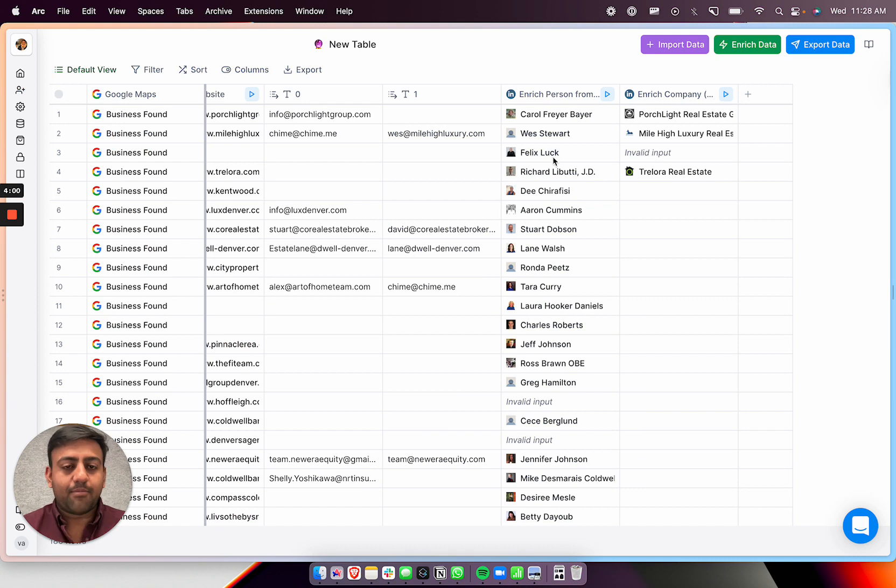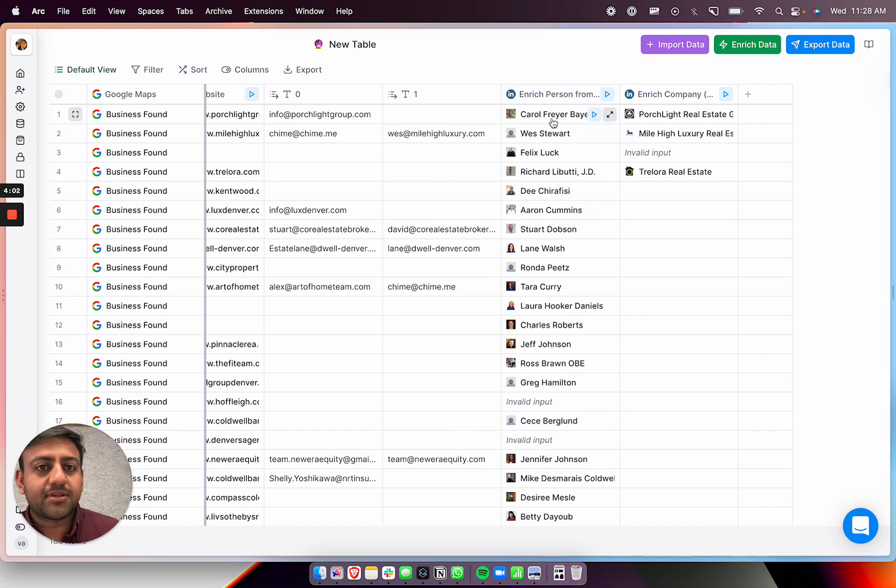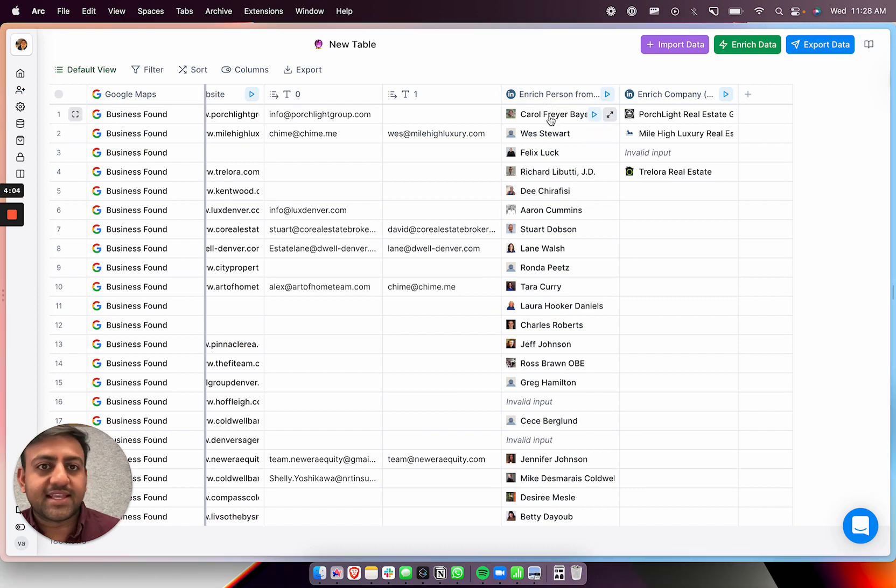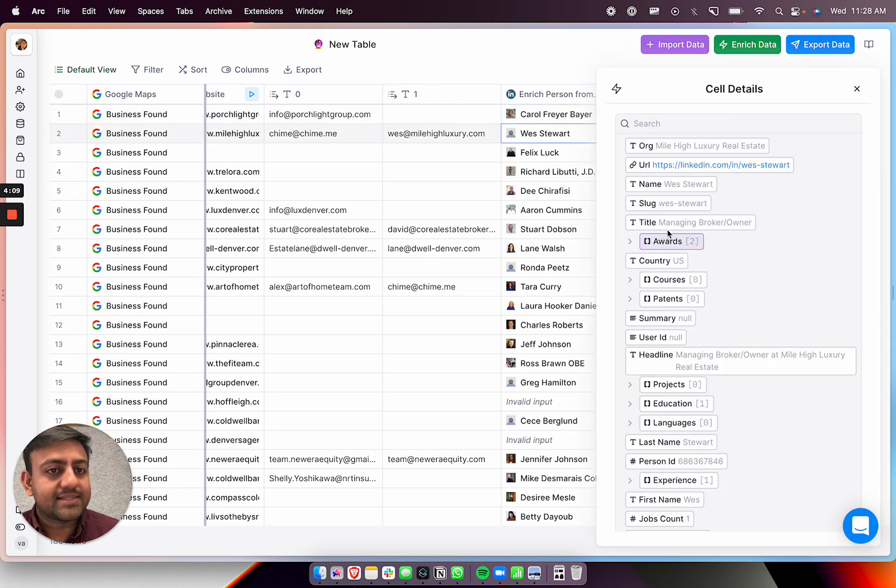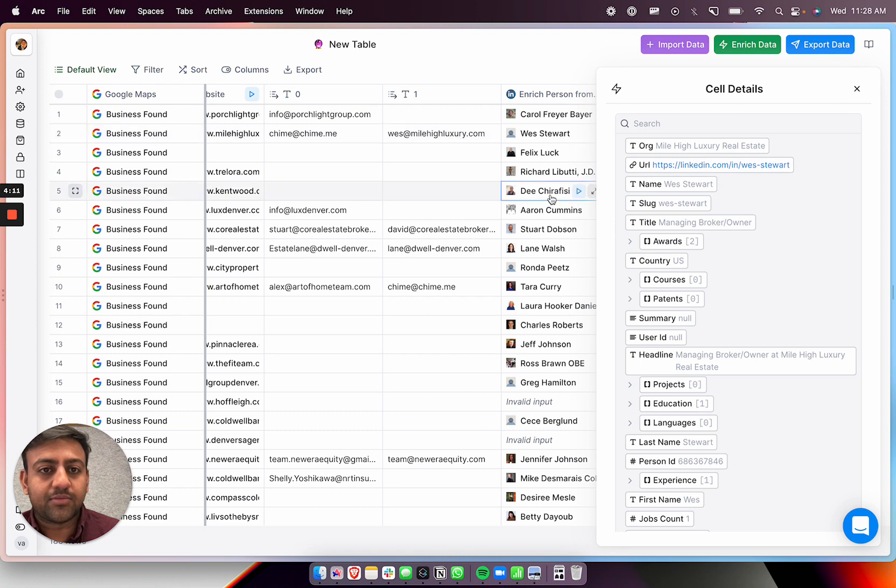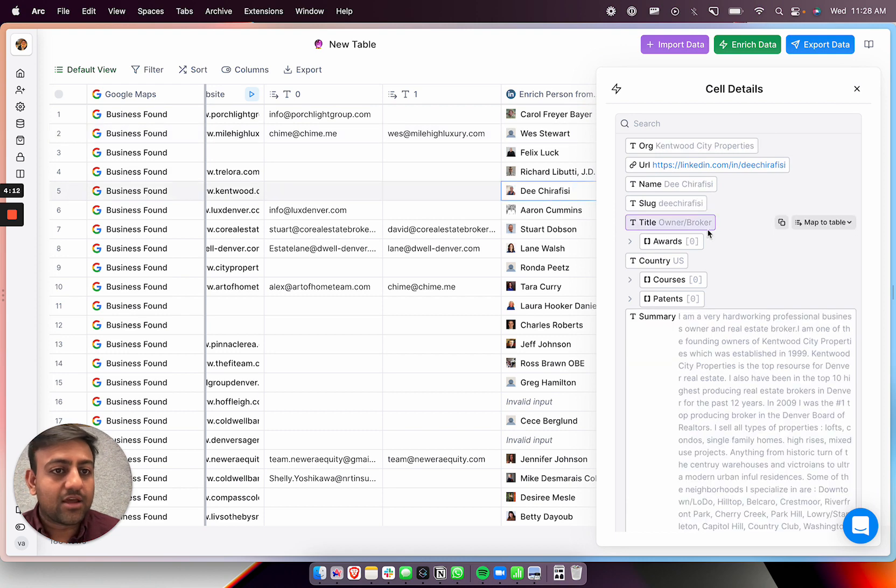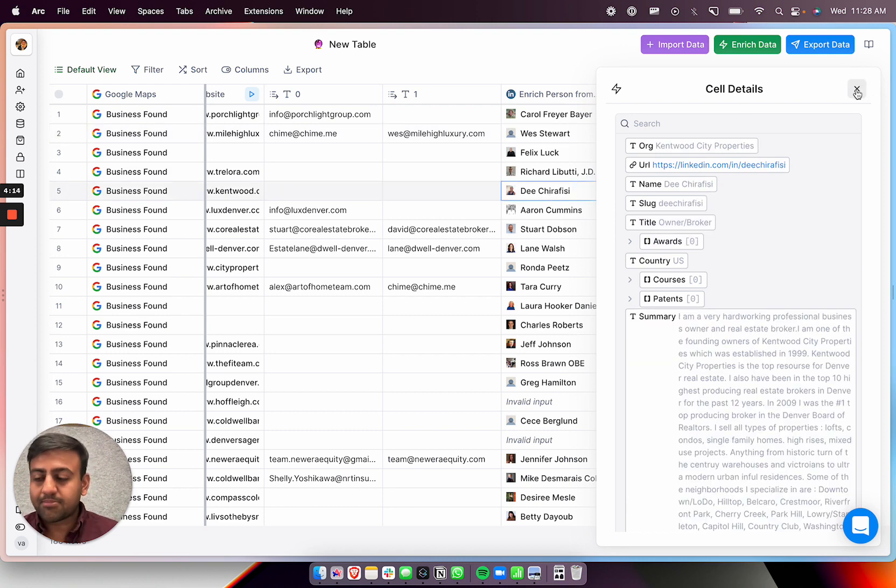Hey, we're back. So yeah, so it found all these people. That was just like maybe like 30 seconds while we were waiting there. So now yeah, so you can see Carol, CEO owner, Wes, managing broker owner, you know, we look at D, owner broker. So yeah, so I think we found the right person.